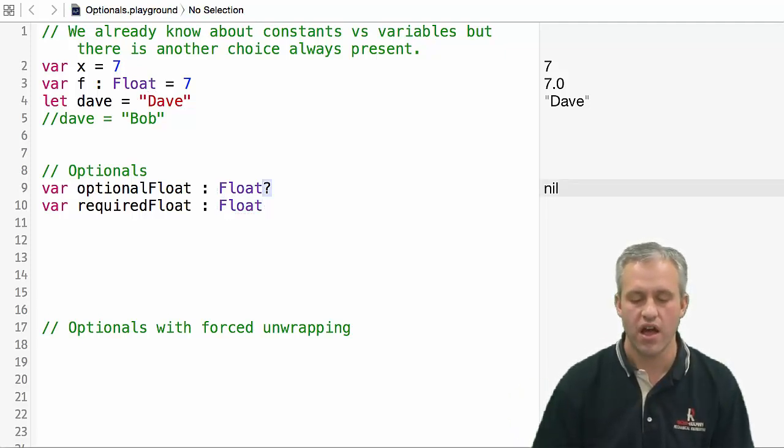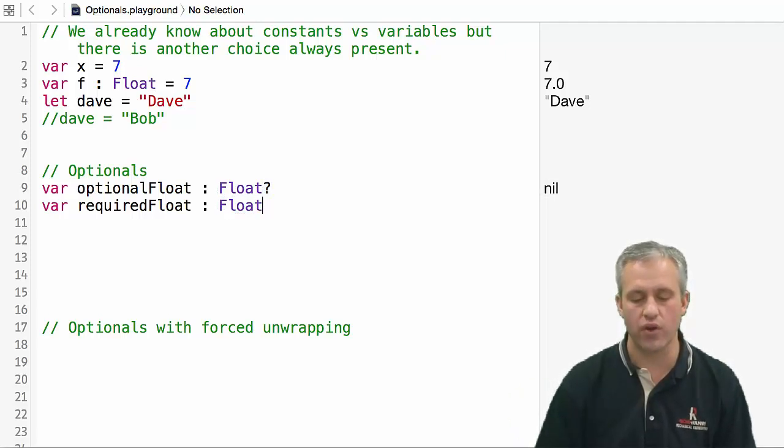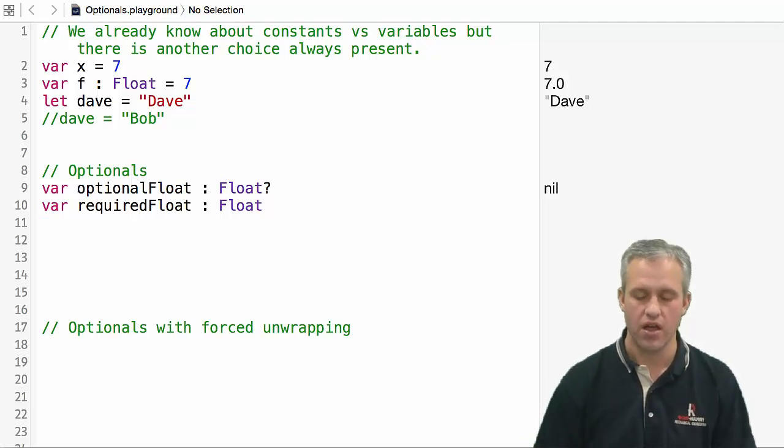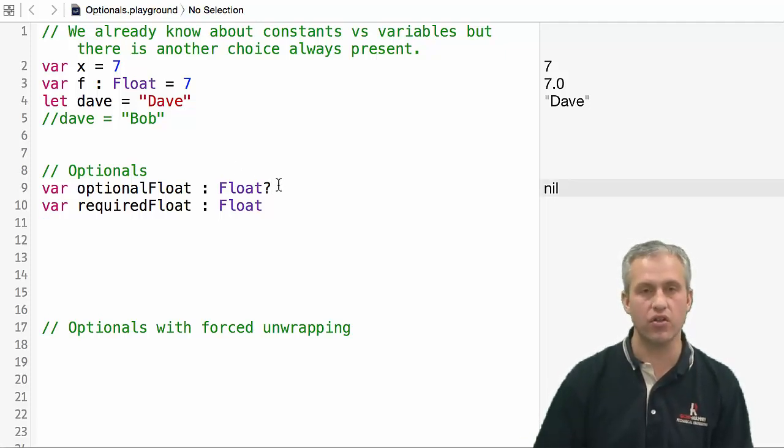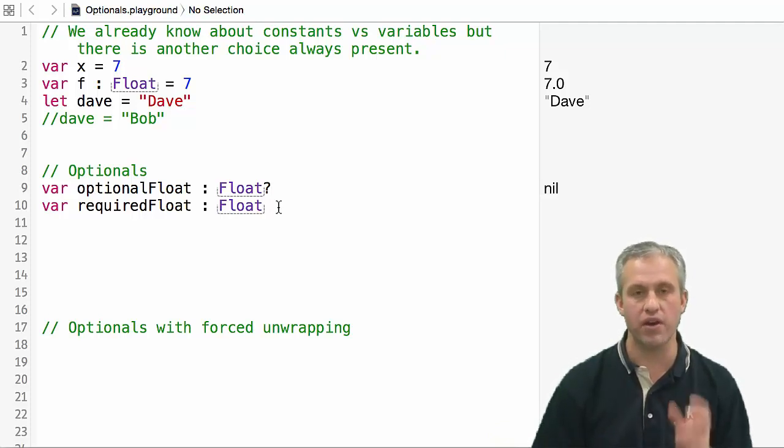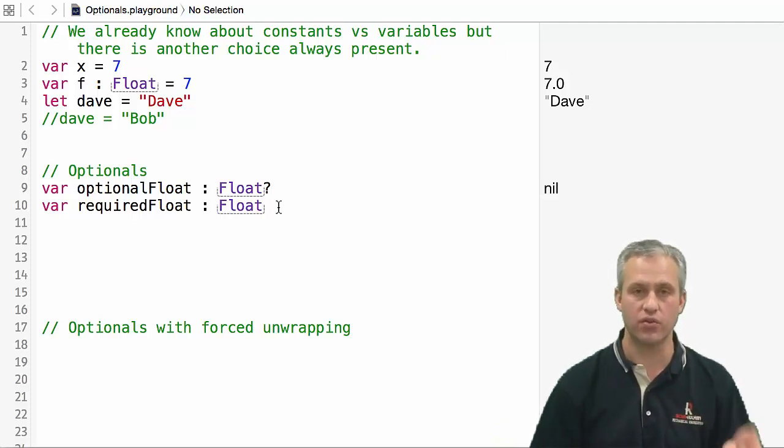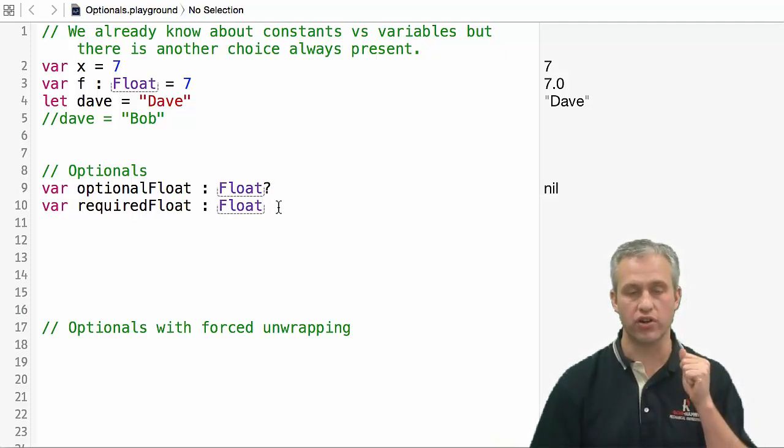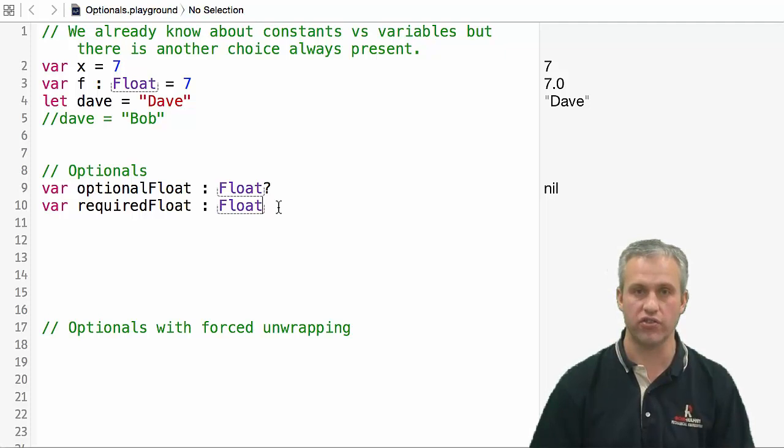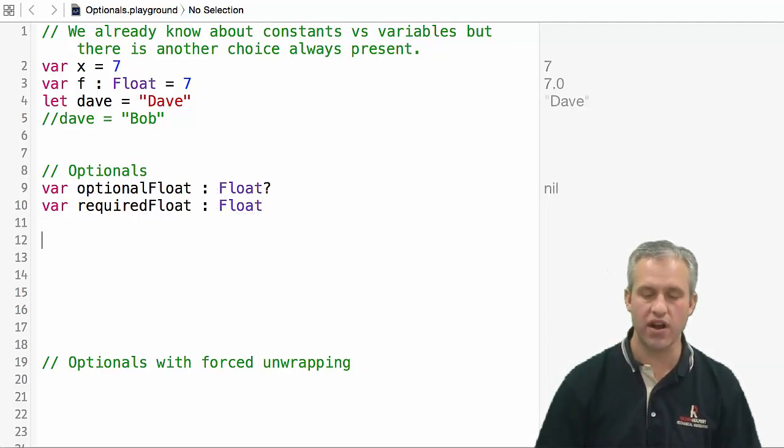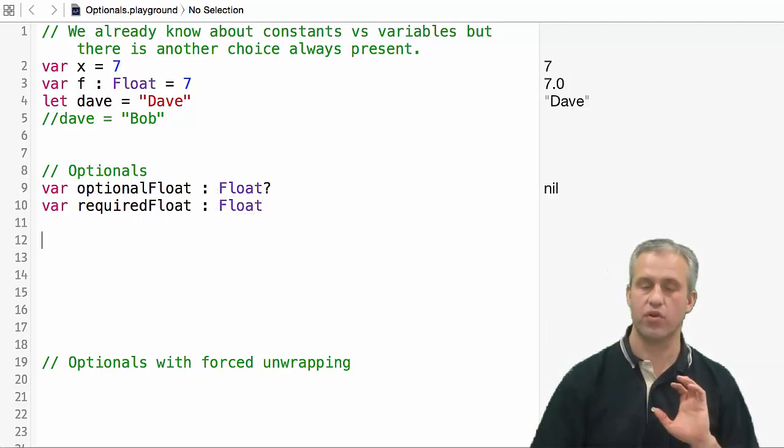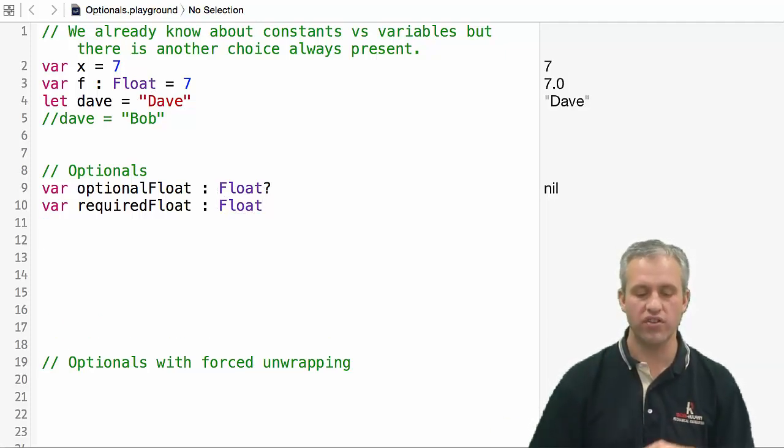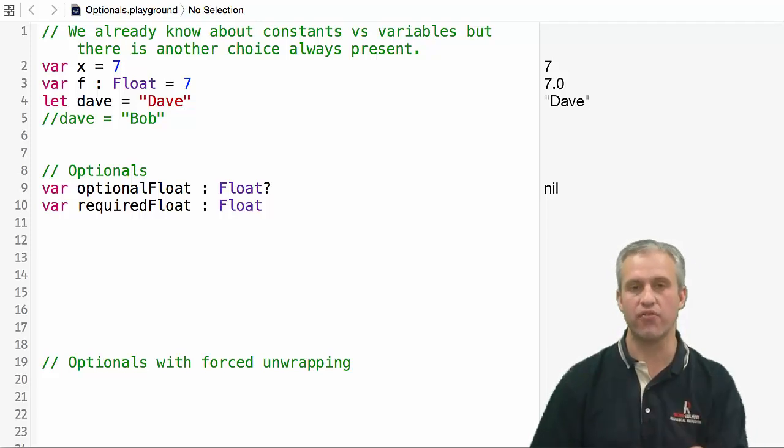This one I picked a float optional. This top one could be nil or it could be set to a value, but this bottom one has to be set to a value before your constructor finishes. In this case we're not using classes or a constructor, so it just has to be set before you use it.